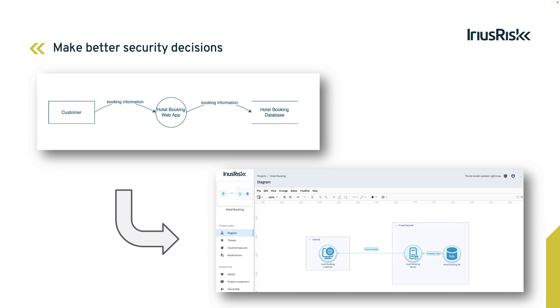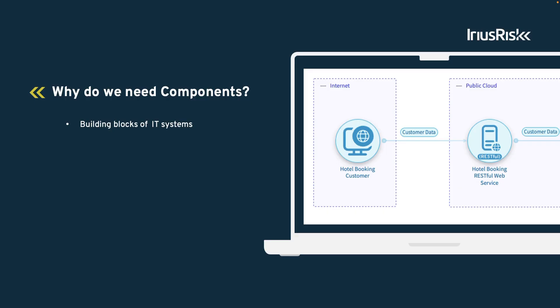More importantly, ARIUS RISC helps us make these decisions well before the threats can materialize and pose a cyber risk to our organization. In ARIUS RISC, components serve as one of the primary building blocks for constructing a threat model, together with trust zones and data flows.